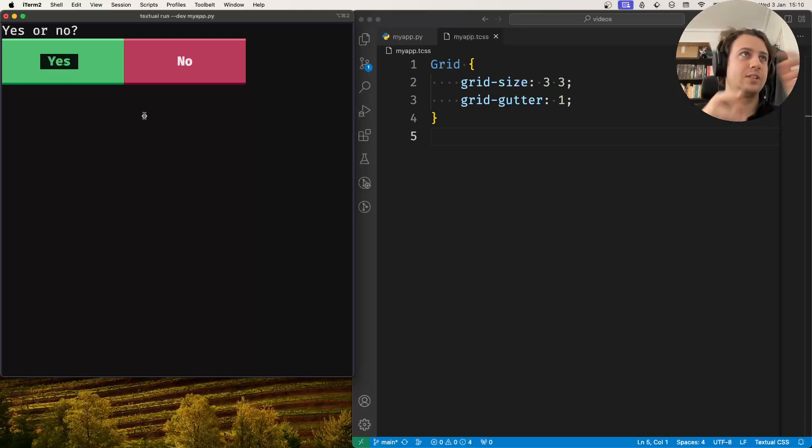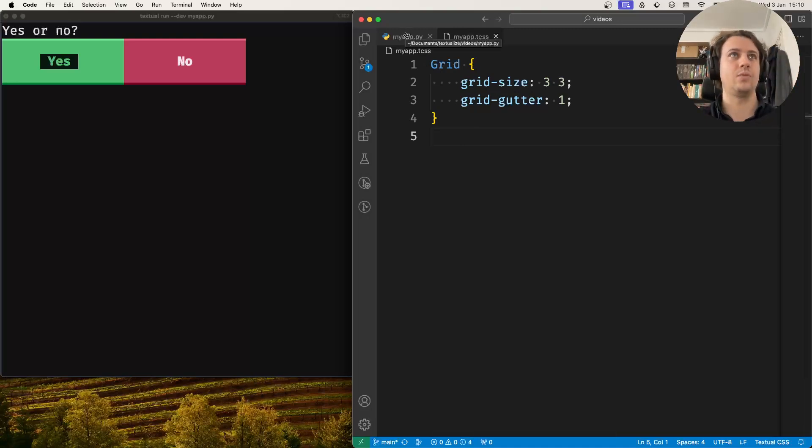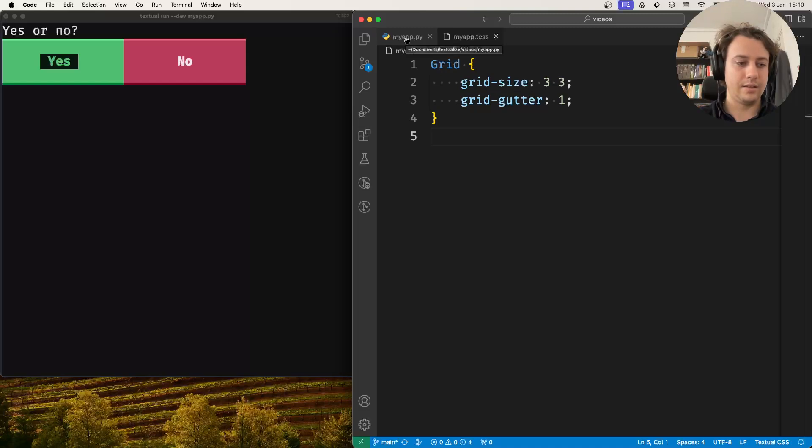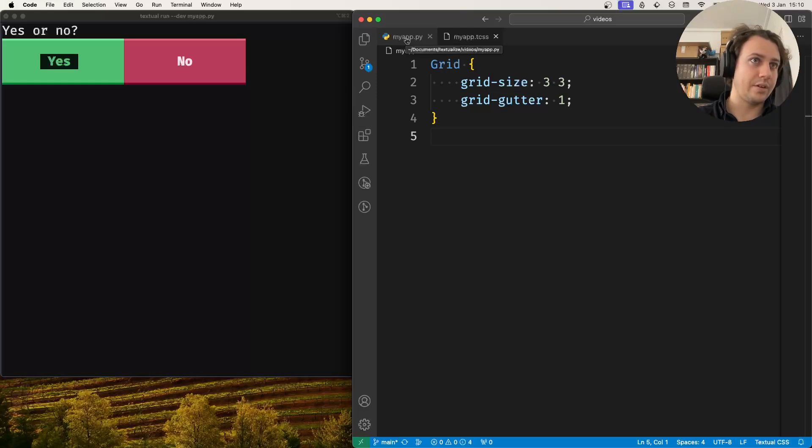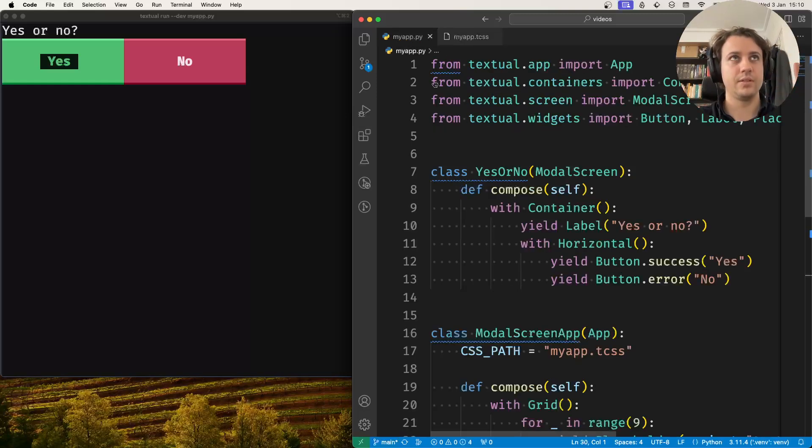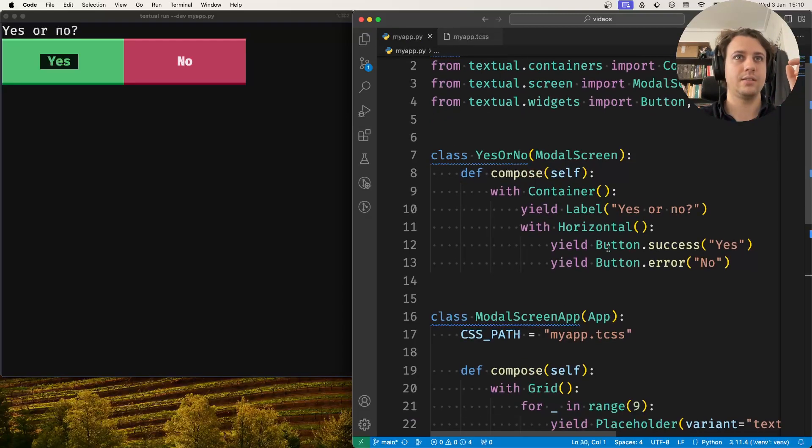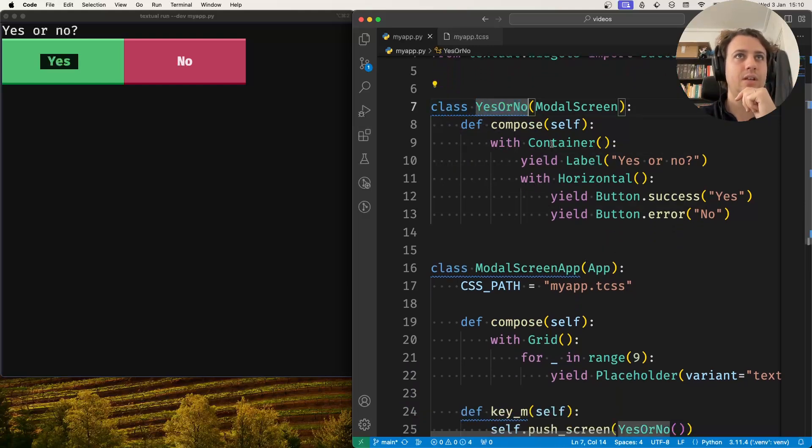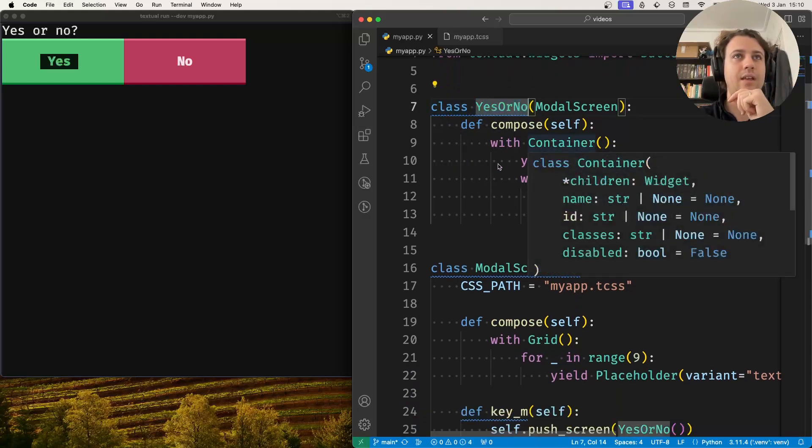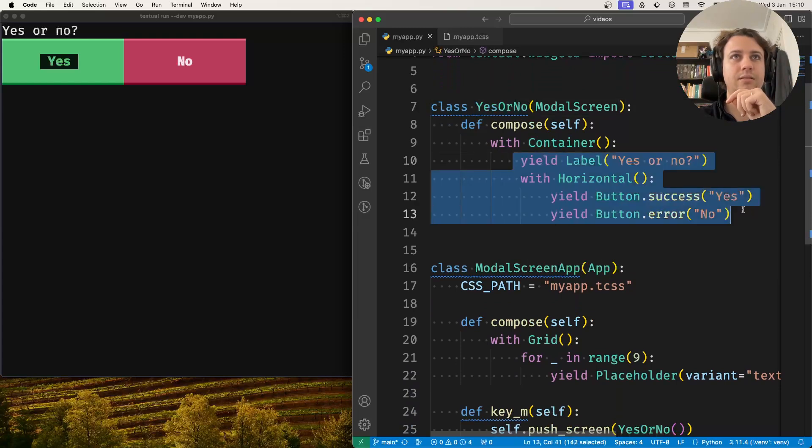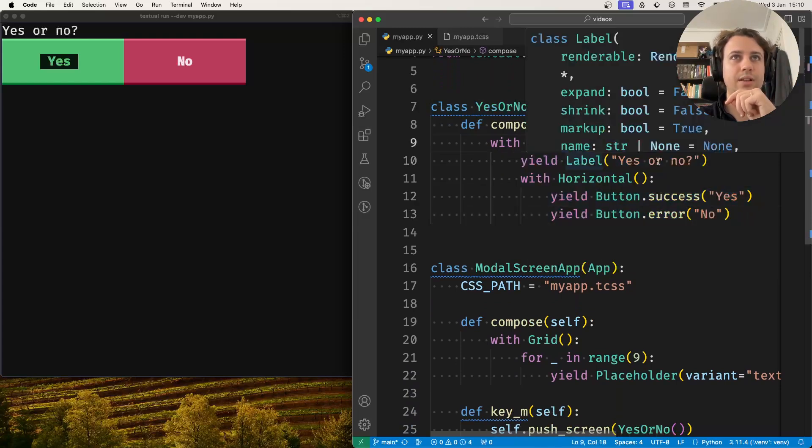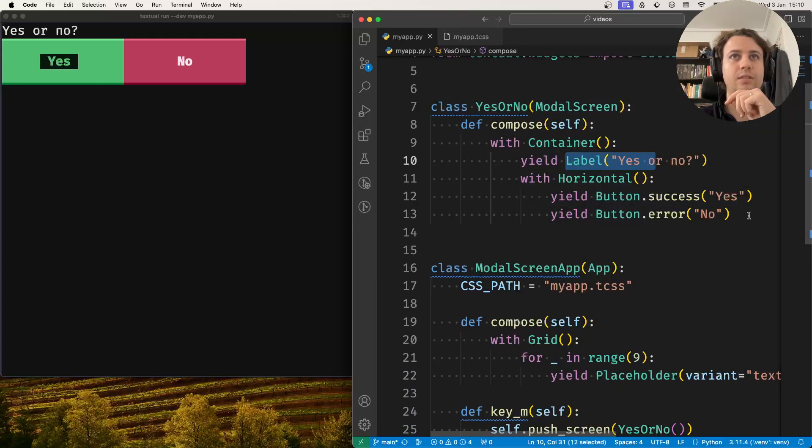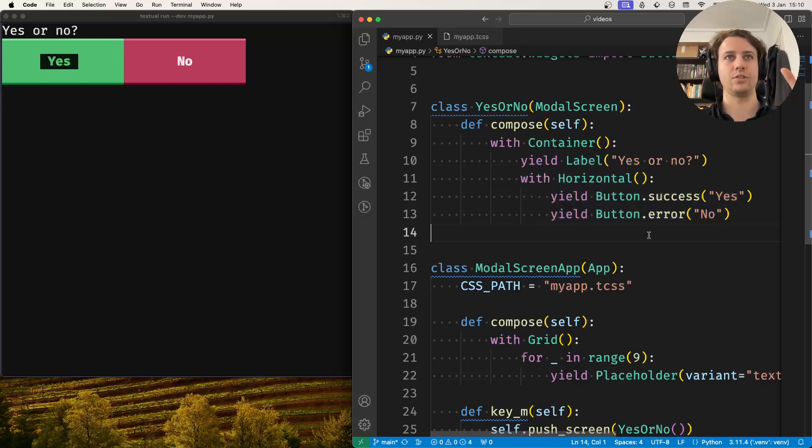Let me show you the structure of the screen, because we need to know the structure of our DOM, our hierarchy of widgets, to be able to write the proper CSS style. We have a yes or no screen, and everything in that screen is inside the container. There's a label, and then the two buttons are inside a horizontal container. So this is the structure we're dealing with.